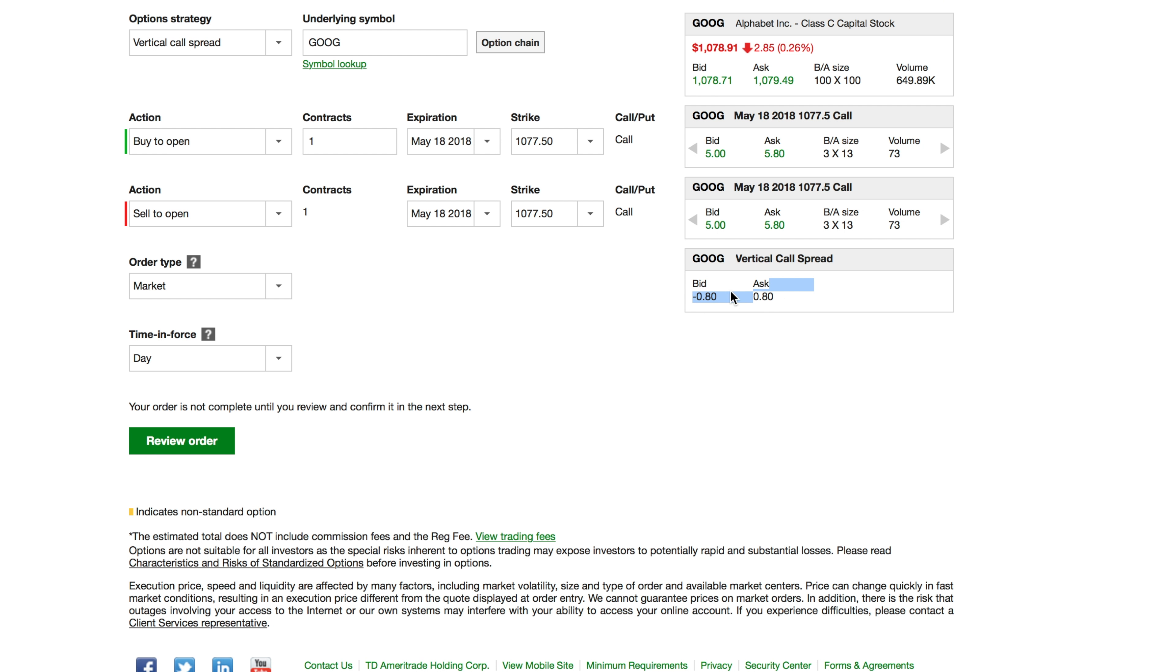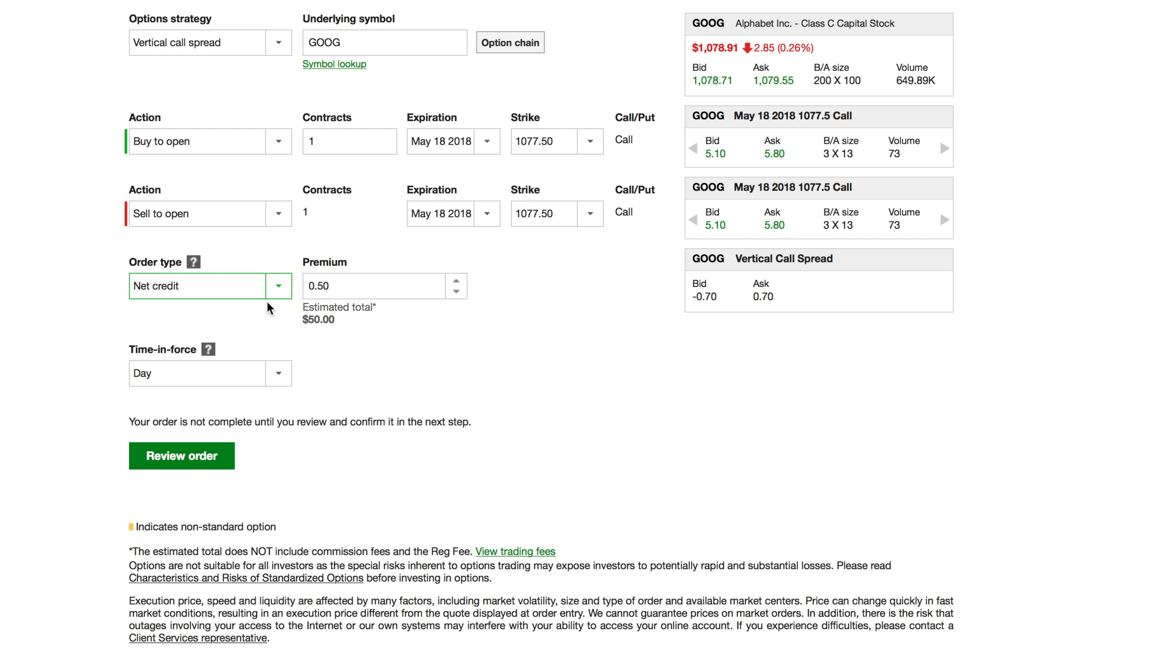Now if you went to net credit, you have your premium here that you want to put in. But this is kind of letting you know the net credit is money that's coming to your account.